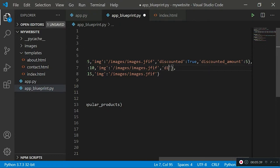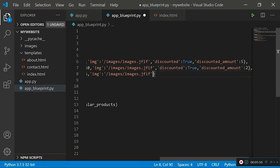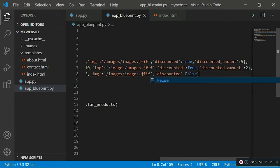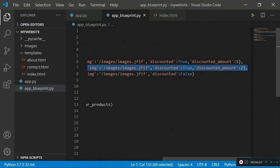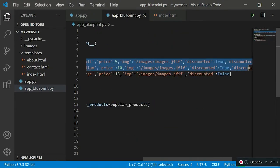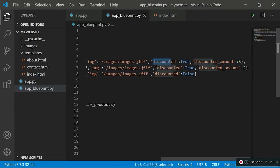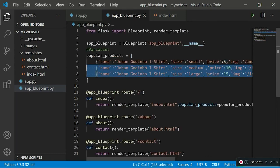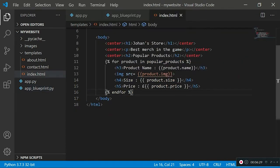For the second product I'll also set discounted to true and discounted_amount to two pounds. For the last product I'll set discounted to false, and since it's not discounted we don't need to specify a discounted_amount. So now we have two new key-value pairs: one defining whether the product is discounted, and if it is, the amount being discounted. Now we'll implement this logic in our index.html file so it can be rendered — using a for loop that goes through all dictionaries in the popular_products array and accessing the relevant values by key.